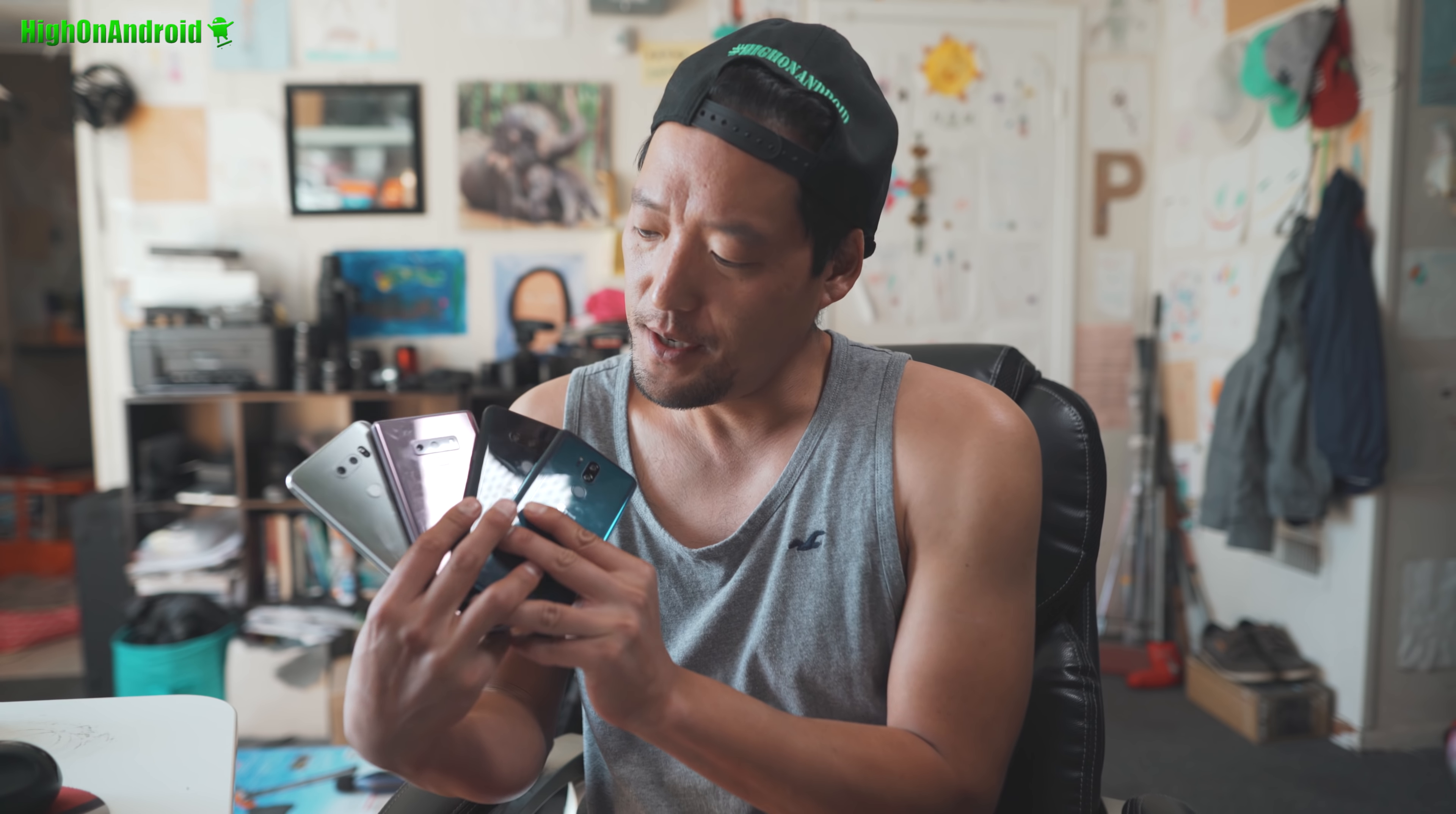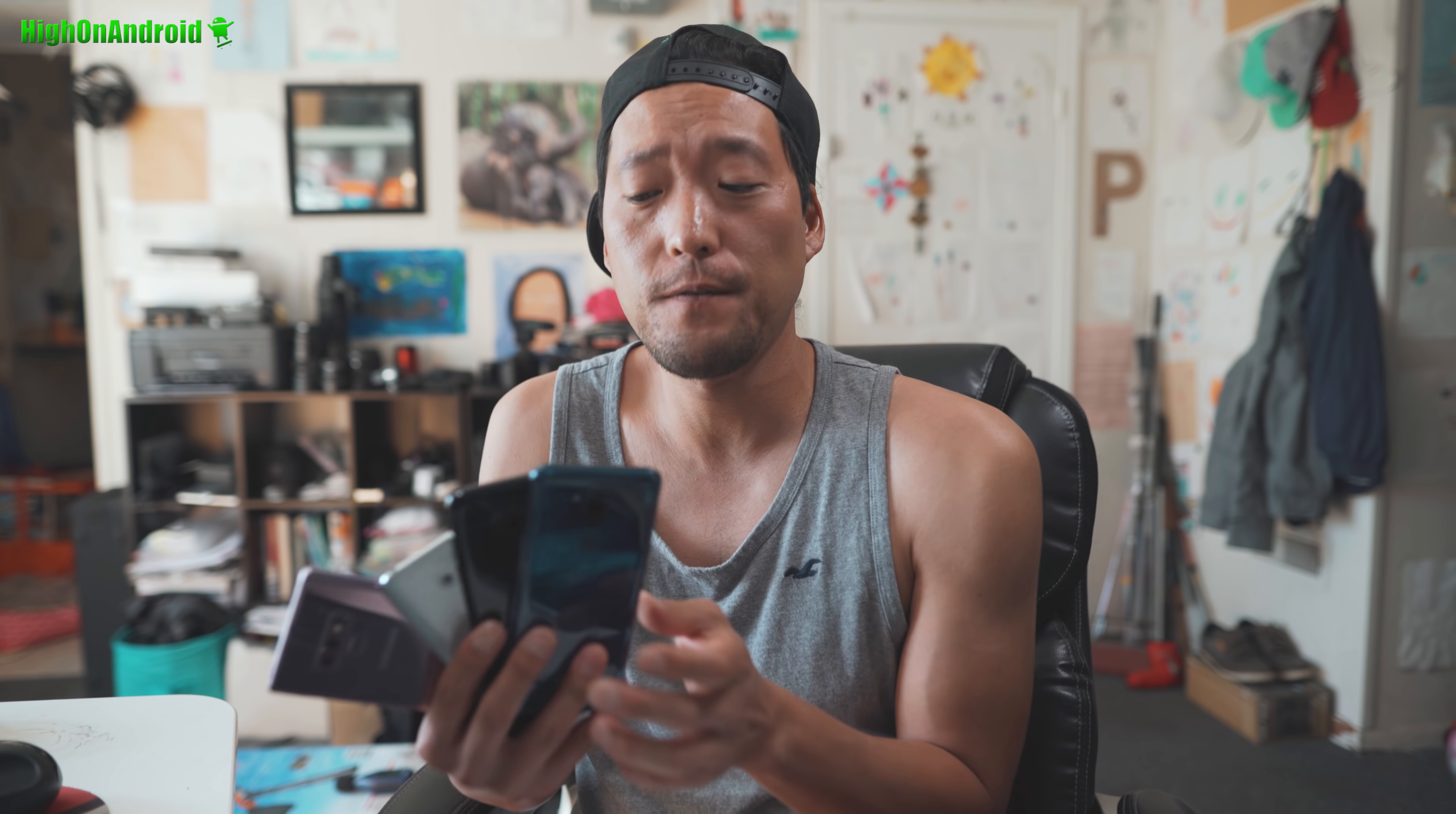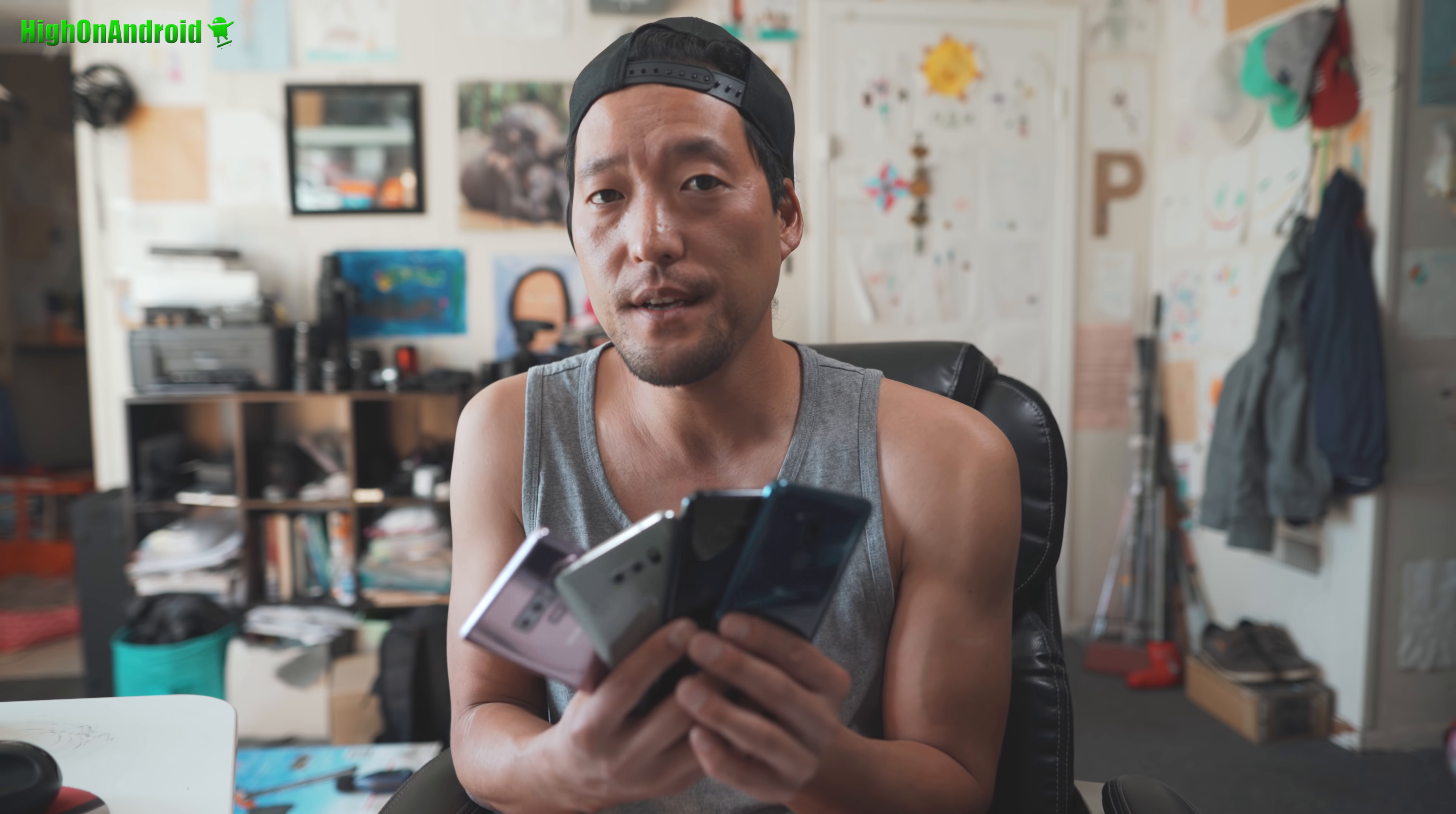Hi guys, today we're going to do a quick test between all the LGs and the Note 9. When we were doing the LG V40 live Q&A, I know some of you asked me if the LG V40 boombox is louder than the LG G7. So let's go ahead and take a look.